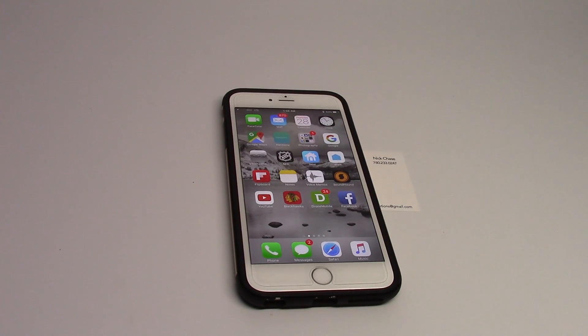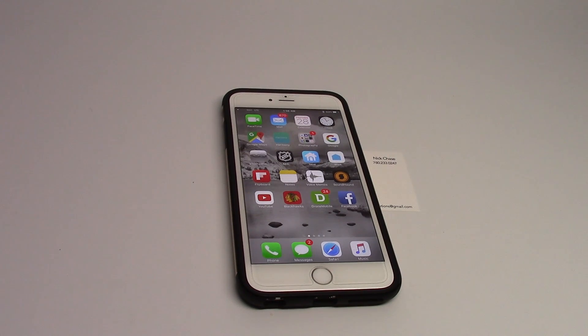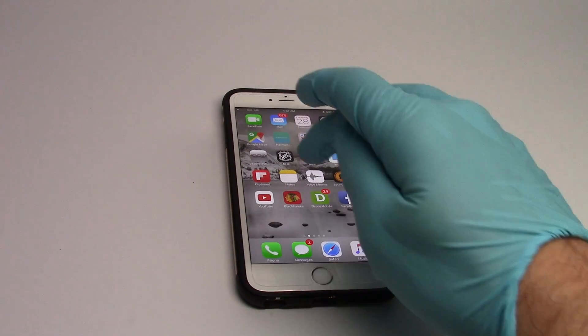There's now a bunch of banks that are now supporting Apple Pay in Canada and I'm just going to show you how to set that up if you want to start using Apple Pay.